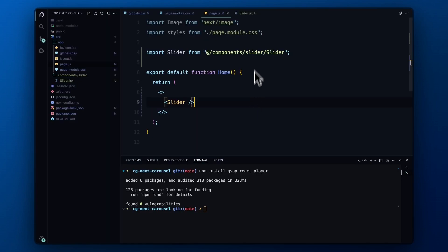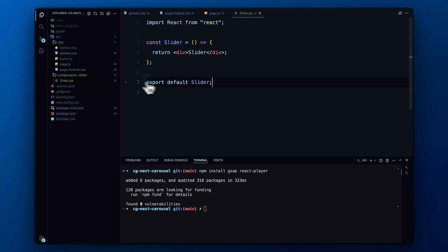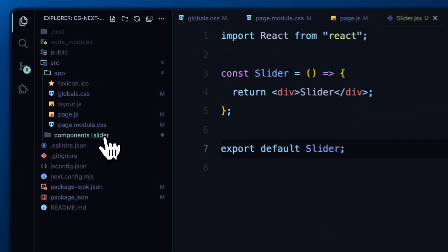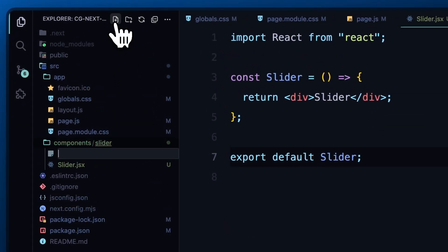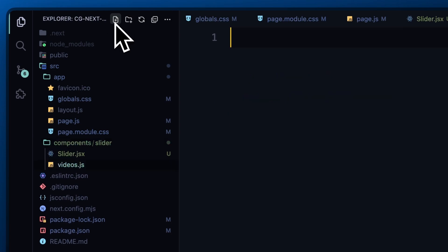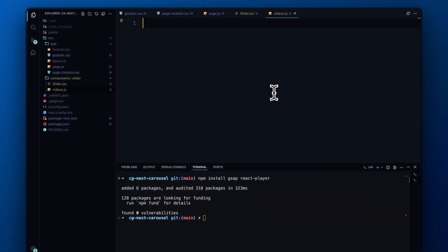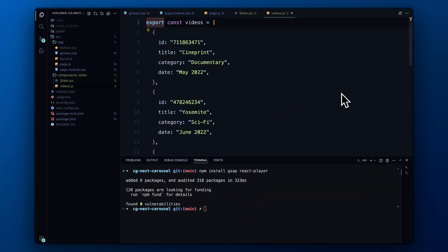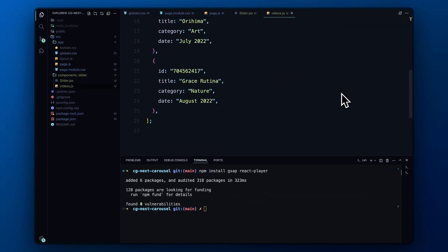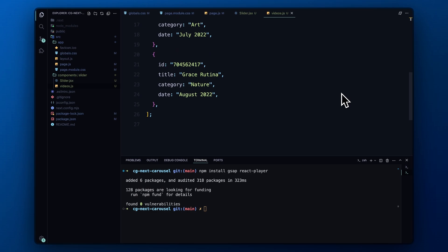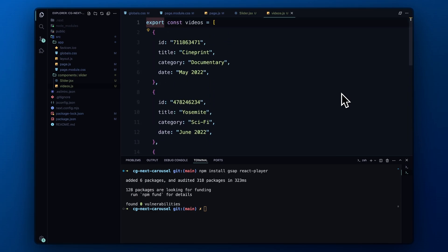Now let's head back to the slider component. We'll be adding four slides to our slider. To manage the content for each slide, we'll create a videos.js file inside the slider folder. In this file, I'll add an array of objects where each object will contain the video ID, which you can grab from Vimeo, along with the title, category, and date. We'll map through this array to generate the content for our slider.